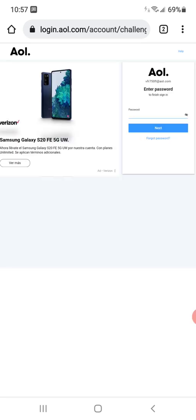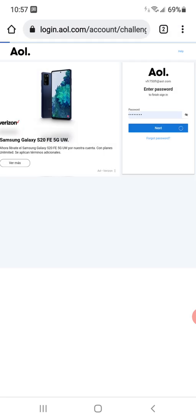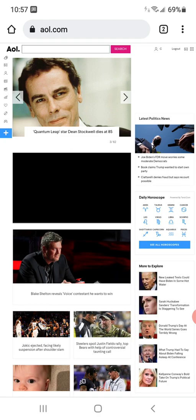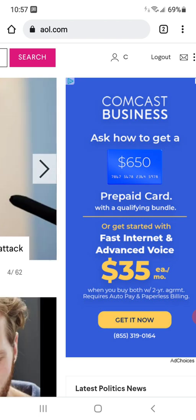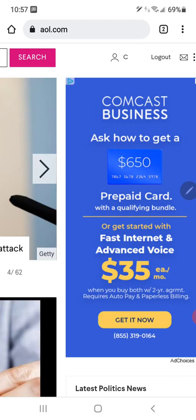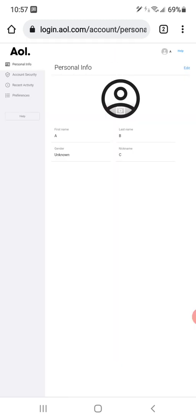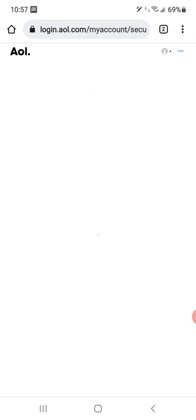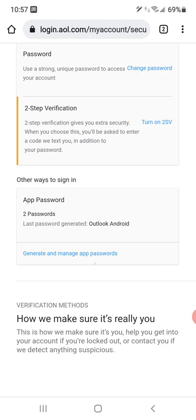Once that comes up, here's what we do. We need to go up to your account info in the top right — let me grab my S pen. Go up here to the top, see where the pointer is. Now you need to go to Account Security on the left, and then you need to go to Generate and Manage App Passwords.